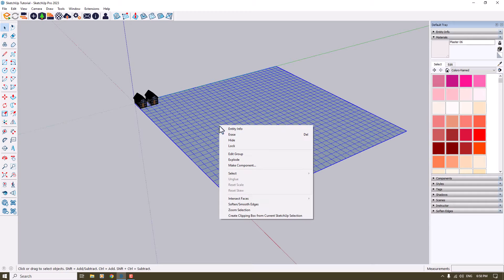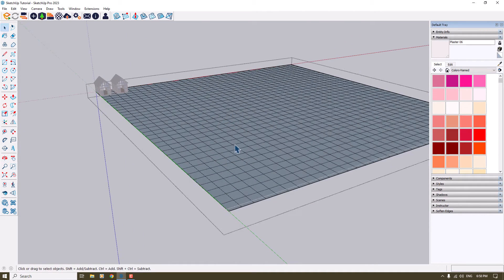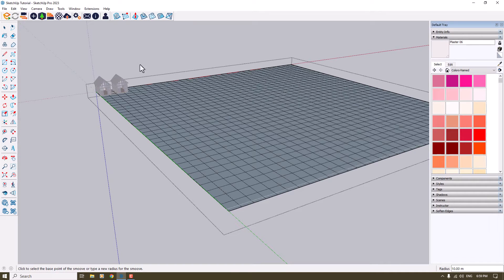I'm going to right-click on it, select 'Edit Group', and now for adding some type of ripples, waves, and mountains on our terrain we can click on the Smoove option. The Smoove option helps you to lift or depress your faces to shape a terrain mesh, so I'm going to click on it.